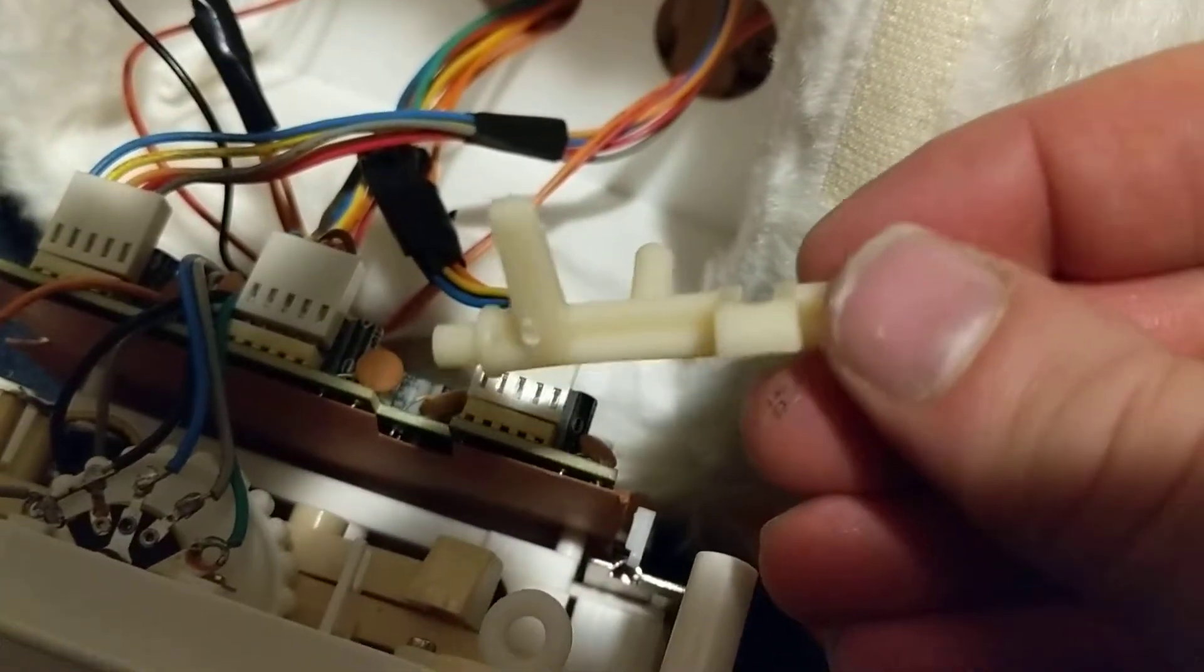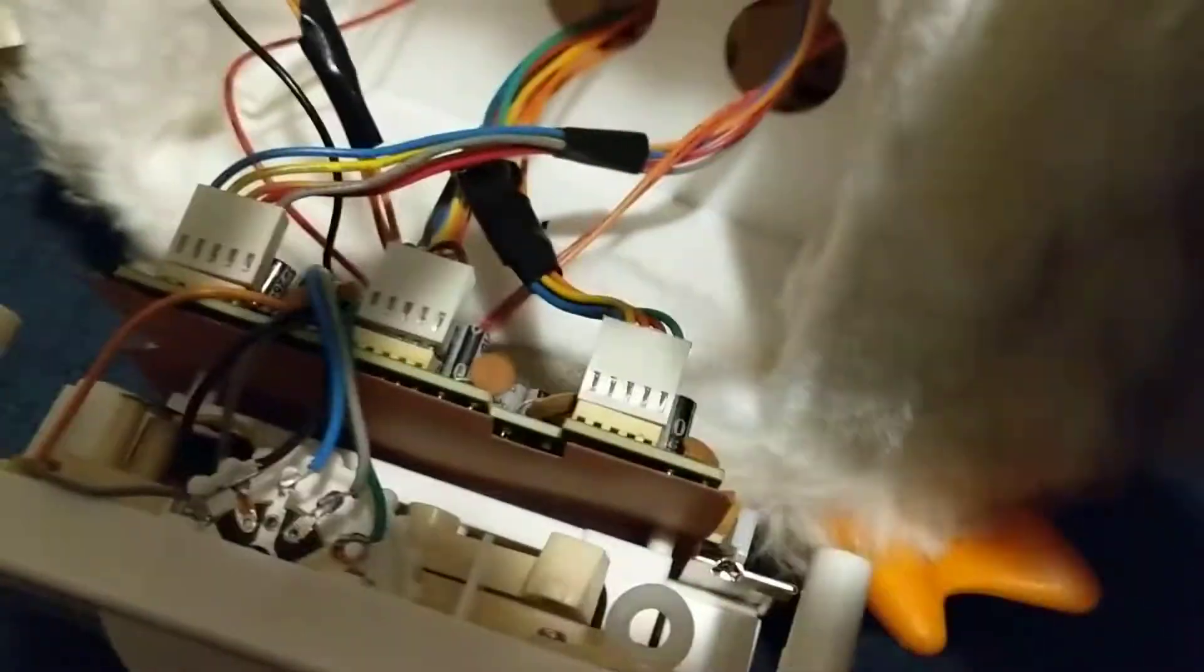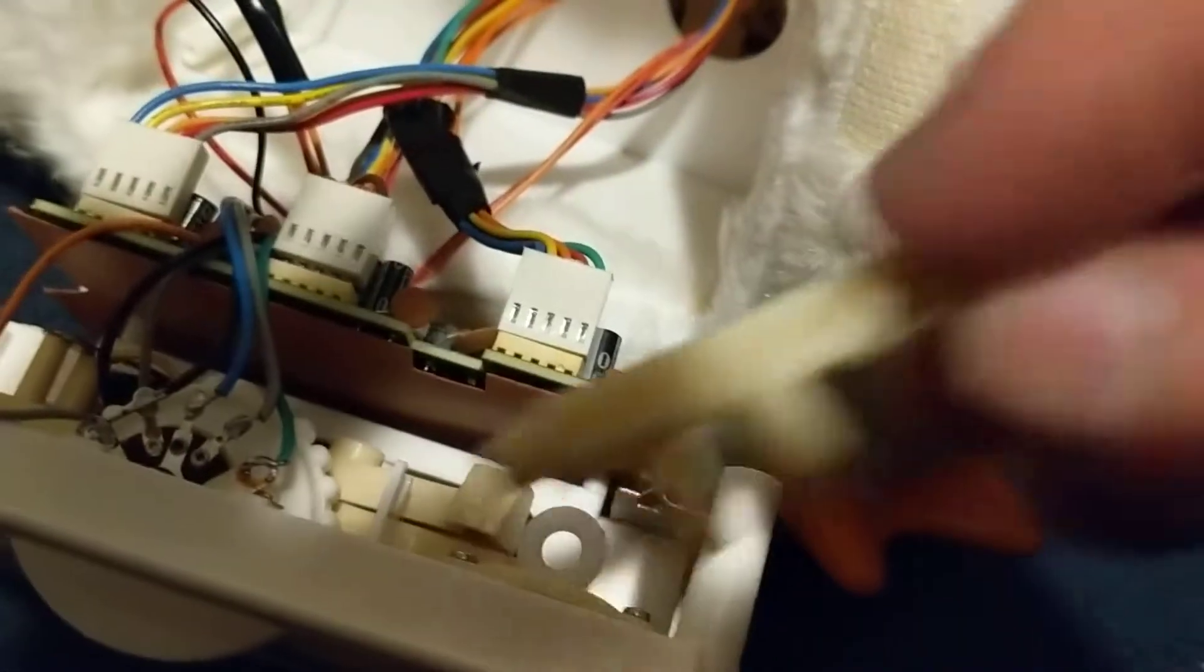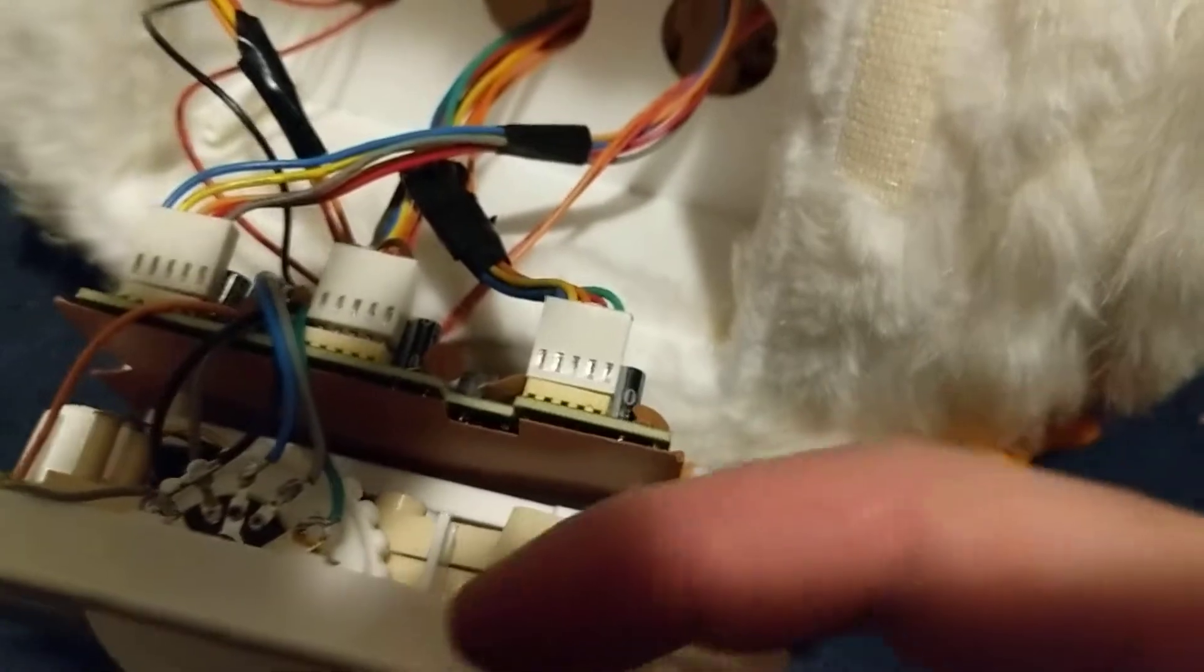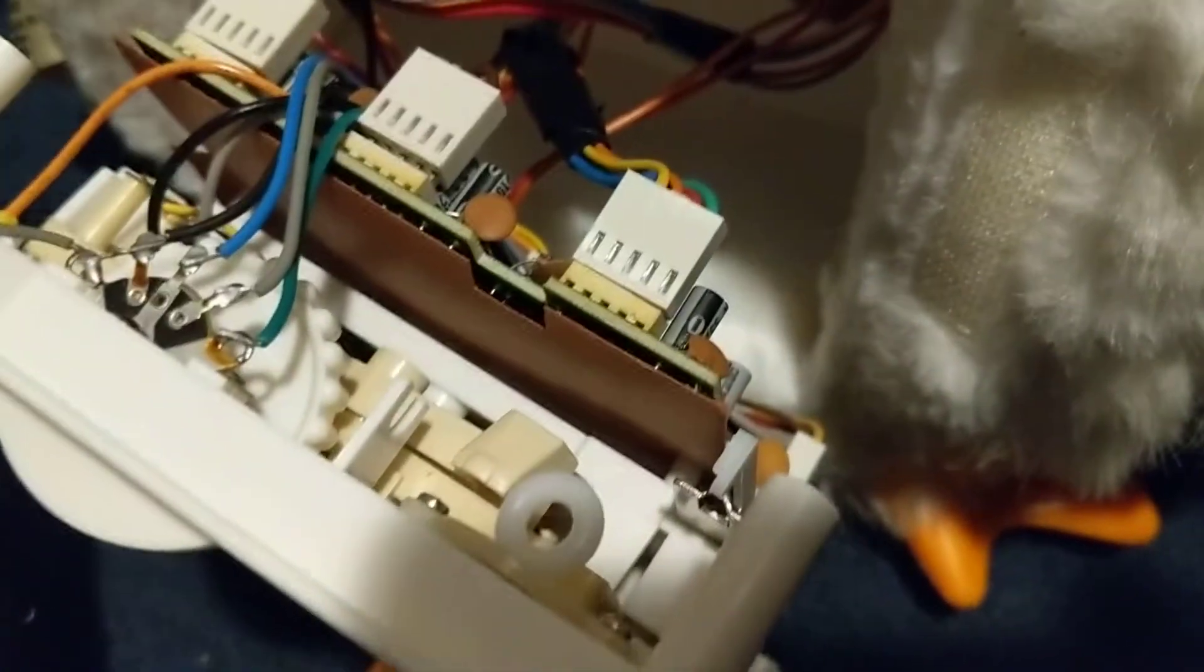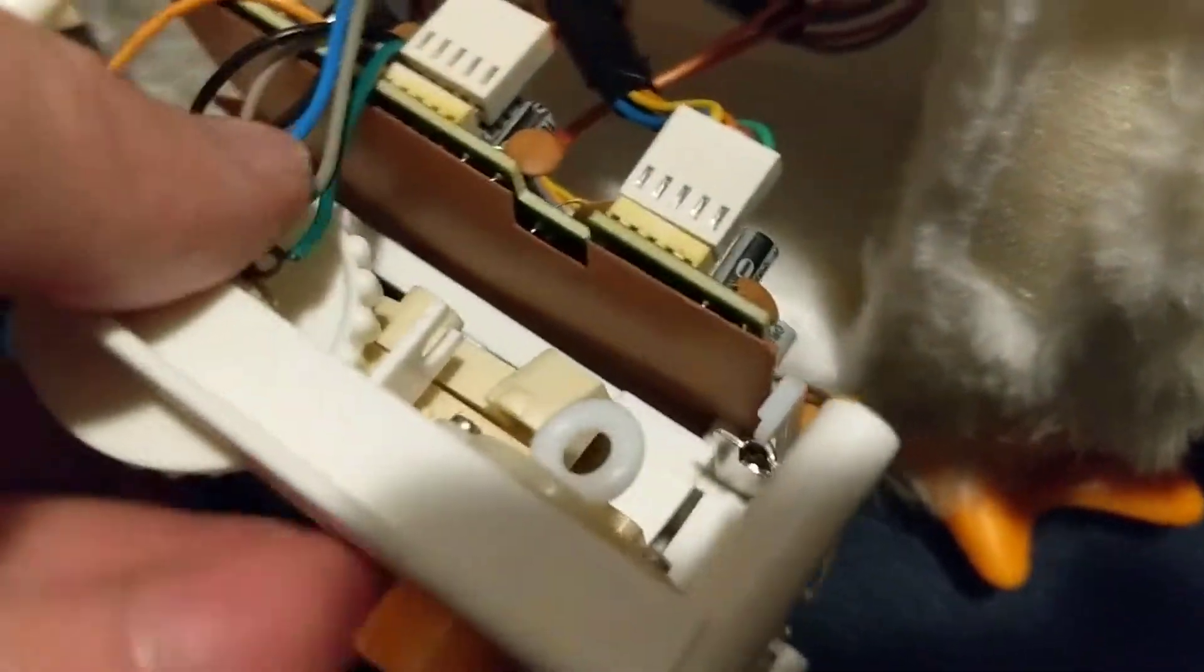And it's got to go here. So what we're going to do - it's hard to do this with one hand, but I'll show you.